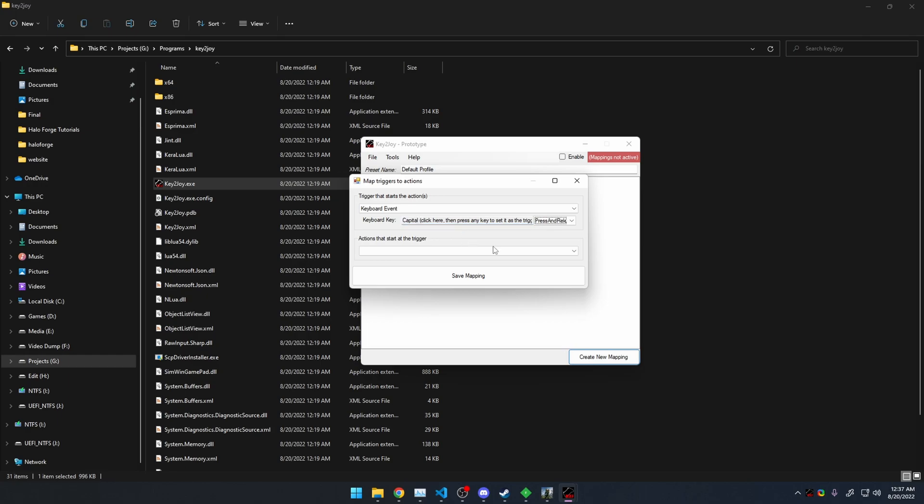So you press Caps Lock, and we want to make it only press. And you'll understand why. If we don't, then it will try to do this constantly.